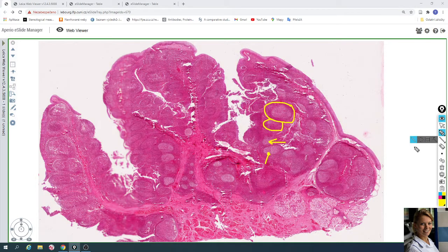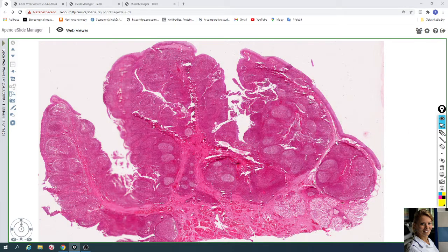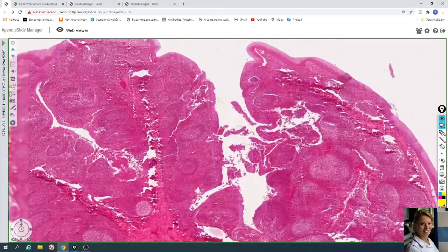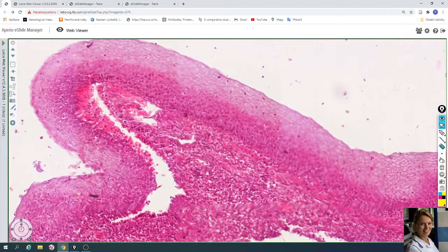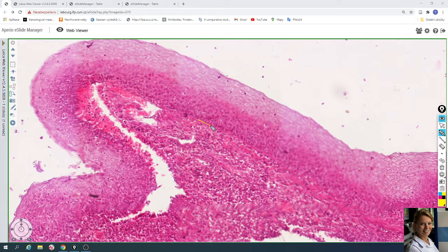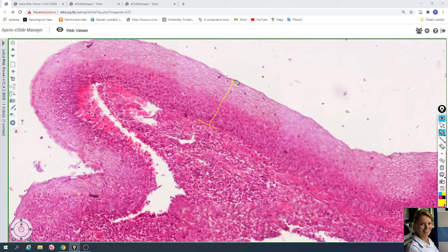The surface of the palatine tonsils is covered by a stratified squamous non-keratinized epithelium. Here you can see many layers of cells. Here is a basal membrane and many layers of cells, which is why it is called stratified. The apical layer of this epithelium consists of squamous cells which contain a nucleus — this is the non-keratinized epithelium.